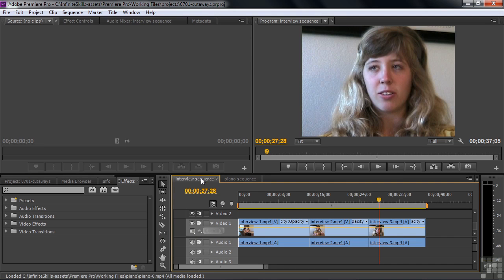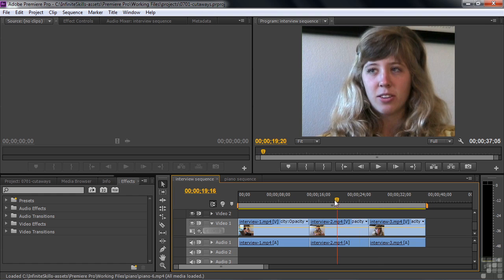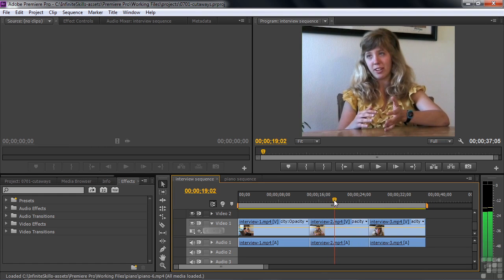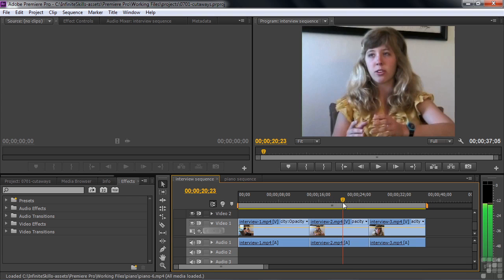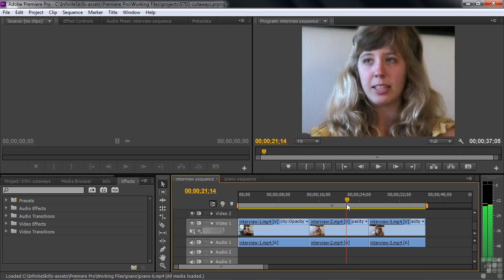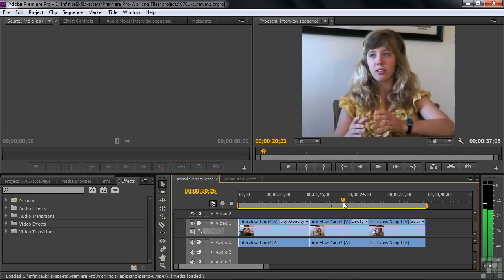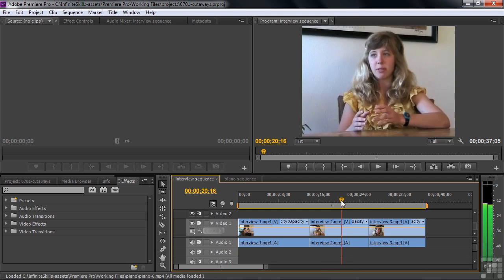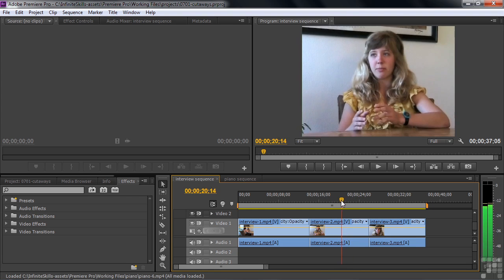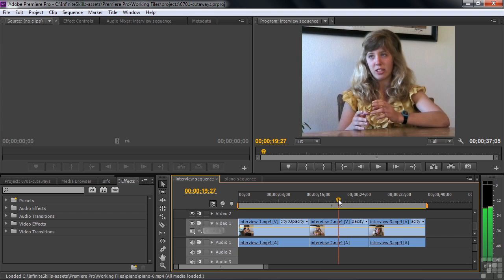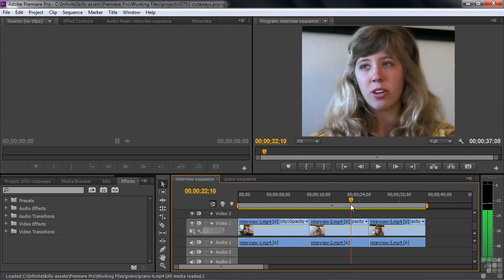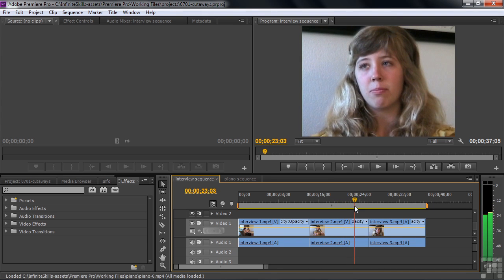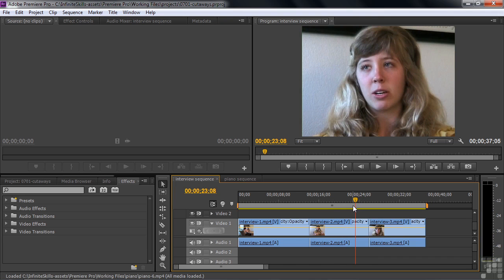Cutaways are clips that literally cut away from one scene and go to another. You use them under a variety of circumstances. For instance, in this interview, we have this sound bite here. She's going along nicely. And then the cameraman, me, does a really clumsy zoom, awful zoom there. And you want to cover that up without losing the audio. So you cover that up with a cutaway. When you shoot interviews, you always shoot interview cutaways. And I'll explain what those are in a moment.